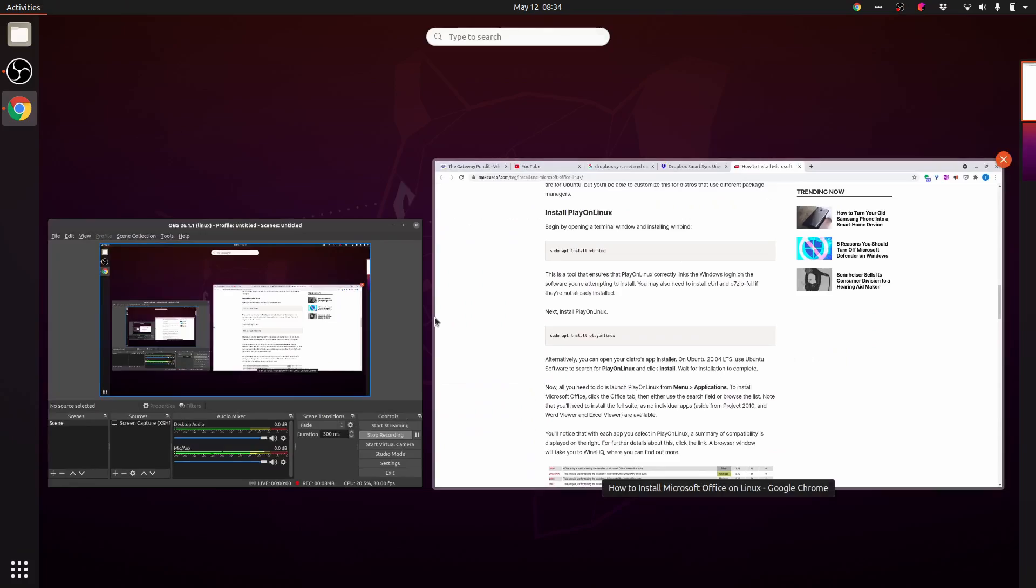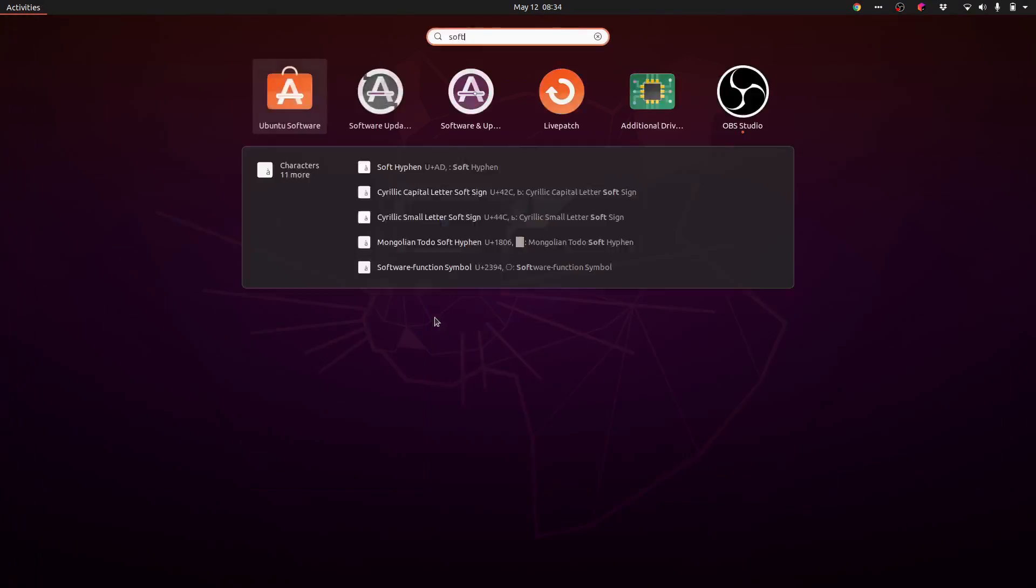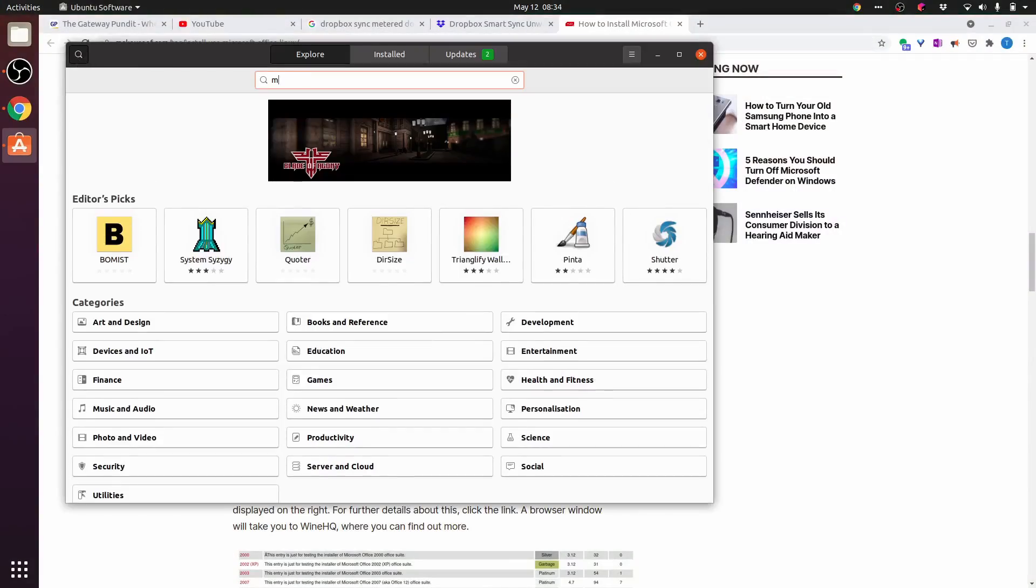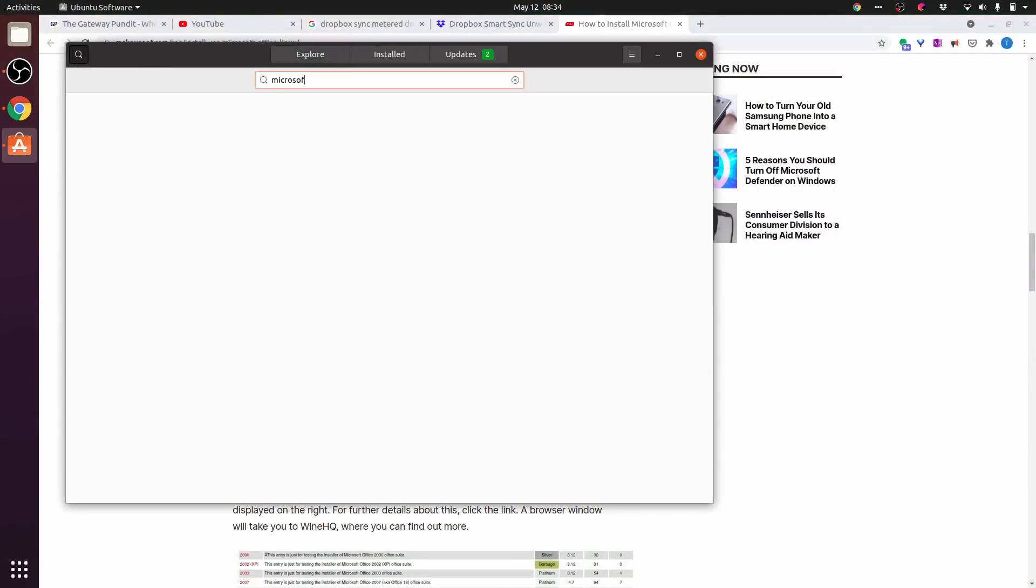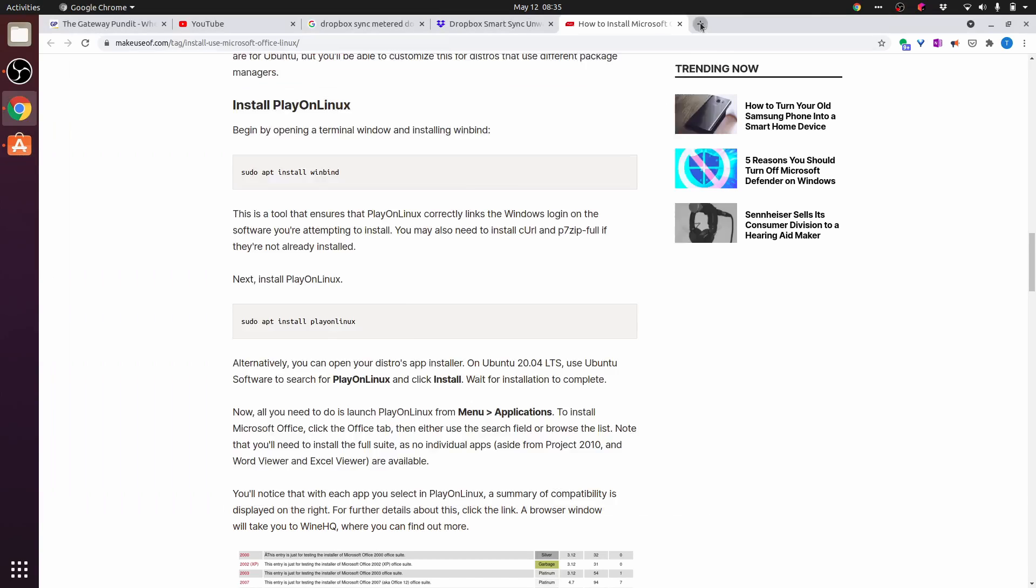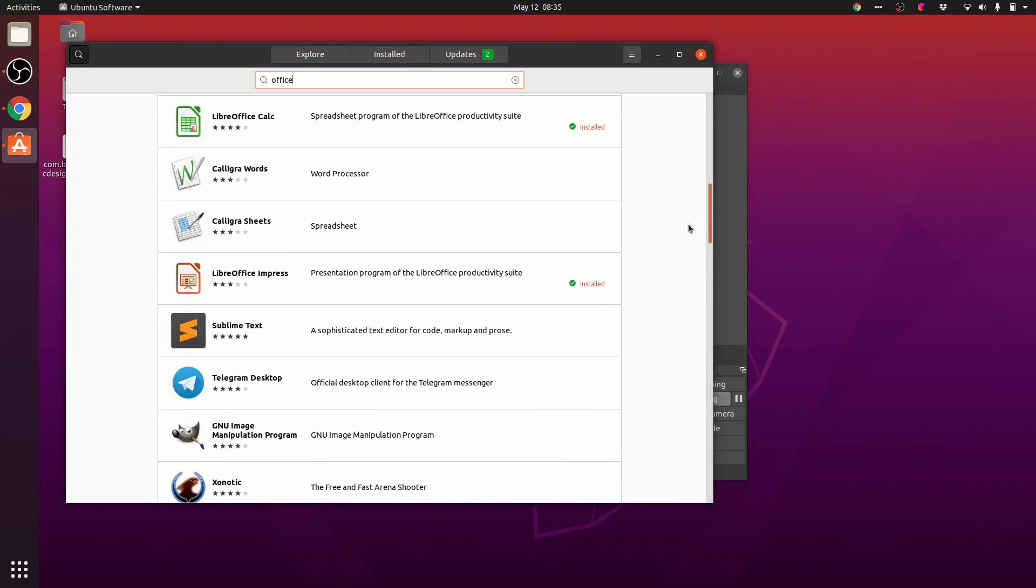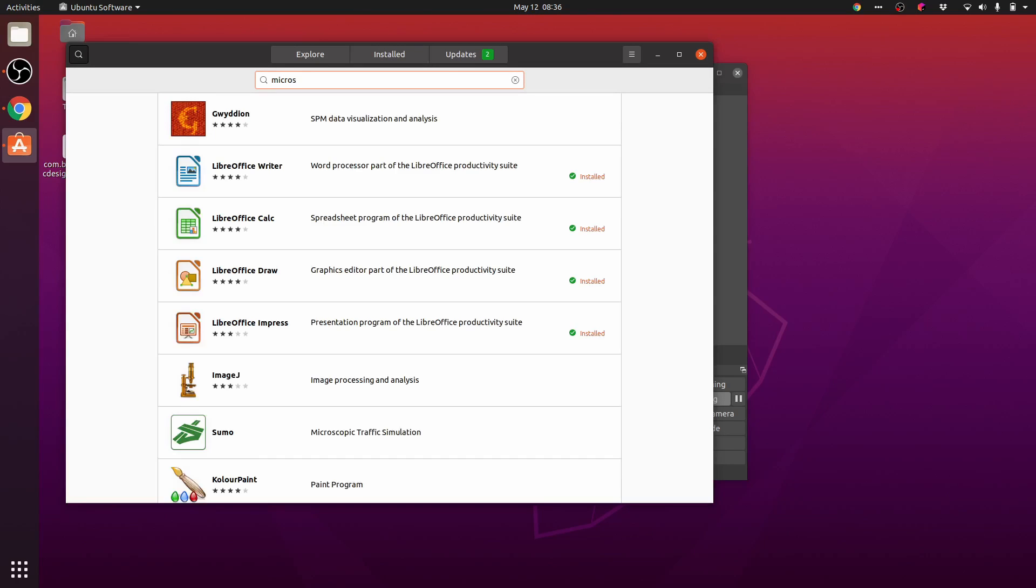Let's check software. Microsoft Office. So I'm not seeing a Microsoft Office 365 client.